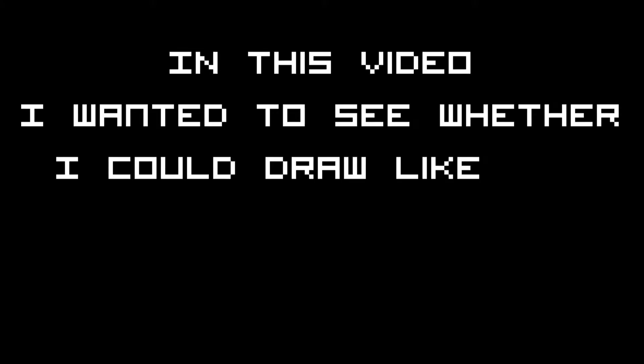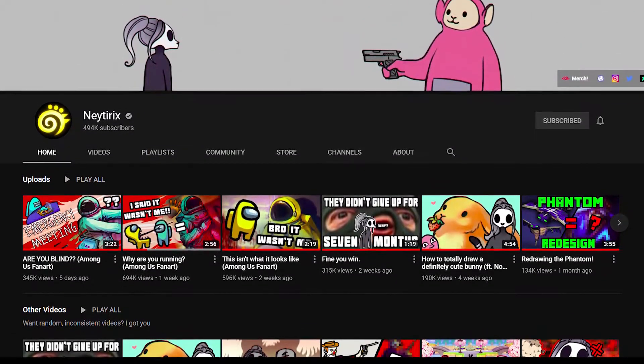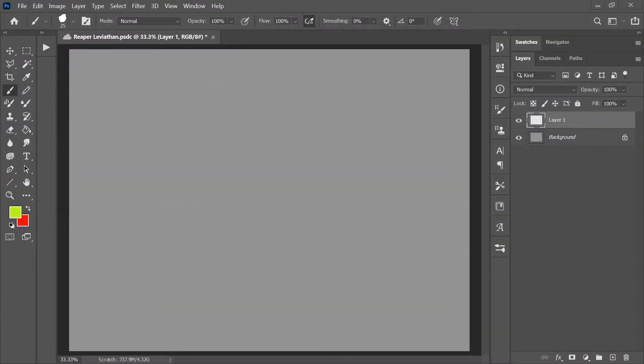In this video, I wanted to see whether I could draw like my favorite artist, Natorix. She also has a YouTube channel, and you can find that link at the end of the video.